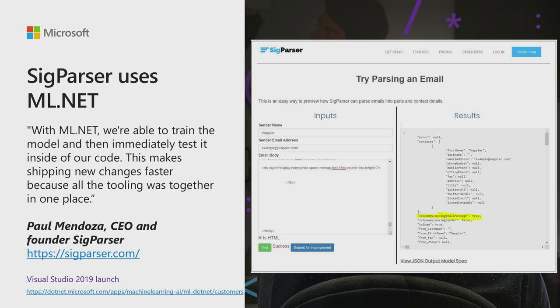This makes shipping new changes faster because all of the tooling was in one place. The great benefit of ML.NET is that it's a developer-focused framework. So it integrates with your existing tool sets across CLI, Visual Studio, and DevOps.